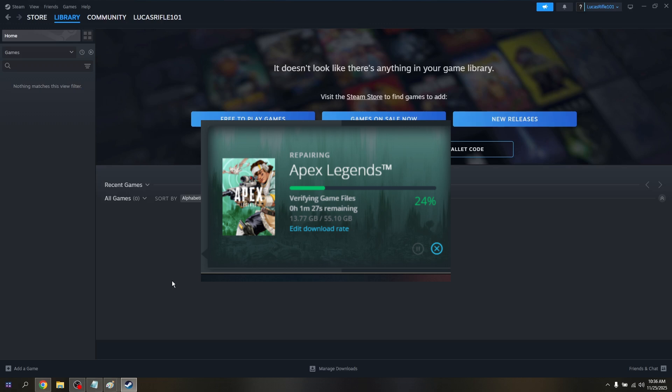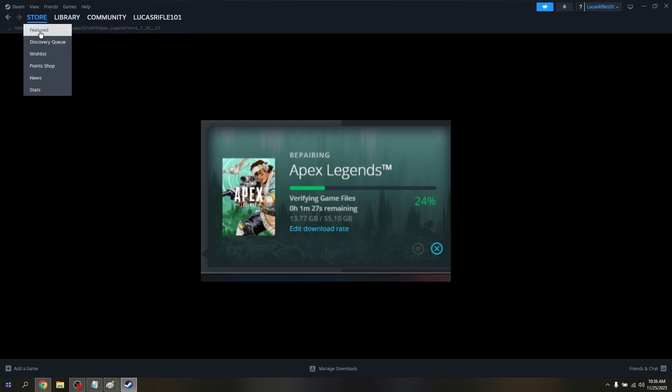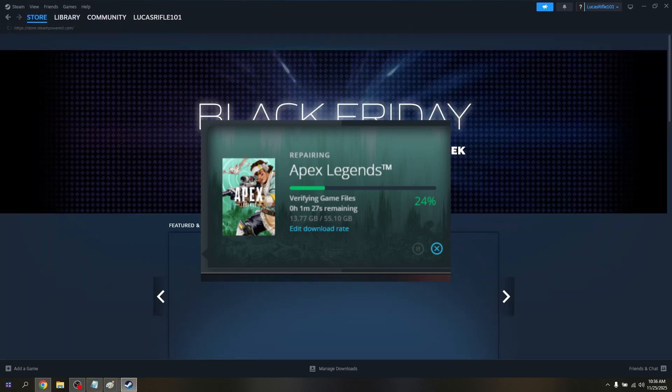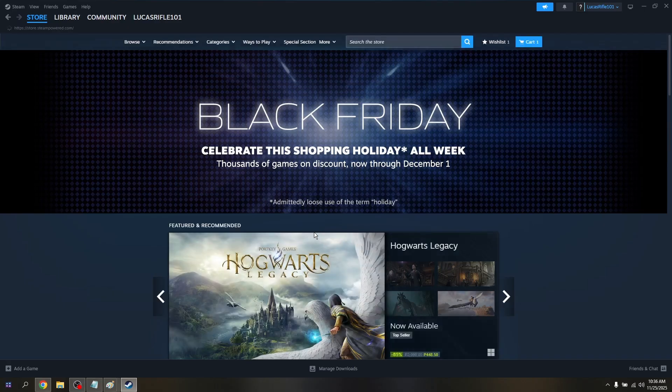So again, those are the basic troubleshooting steps for you to be able to fix Apex Legends not launching from Steam.